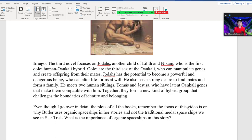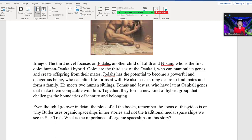The third book, Imago, focuses on Jodas, another child of Lilith, who is the first Uloi-human-Oankali hybrid. Uloi are the third sex of the Oankali, who can manipulate genes and create offspring from their mates. Jodas has the potential to become a powerful being who can alter life forms at will. He meets two human siblings, Tomas and Jesusa, who have latent Oankali genes that make them compatible with him. Together they form a new kind of hybrid group that challenges the boundaries of identity and belonging.